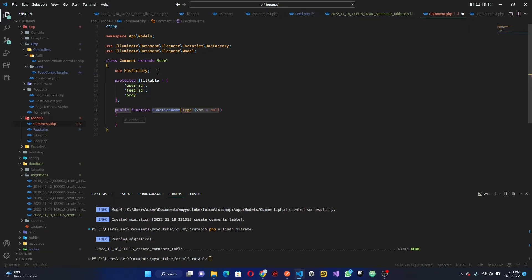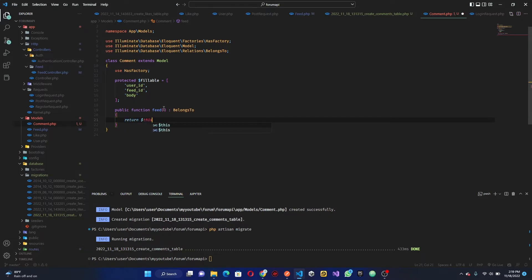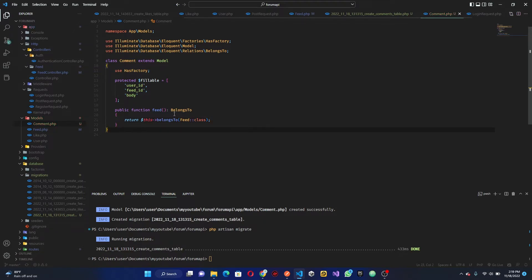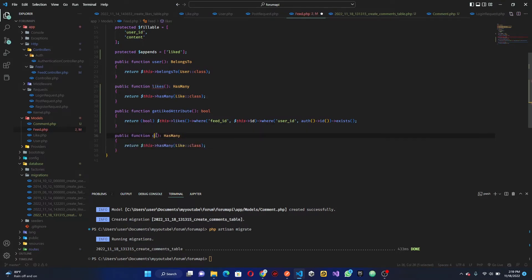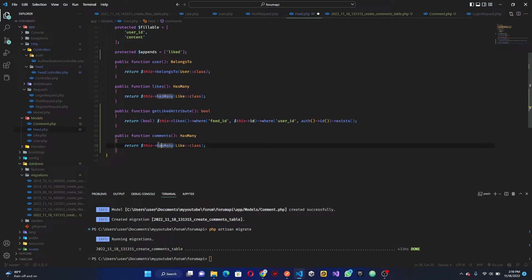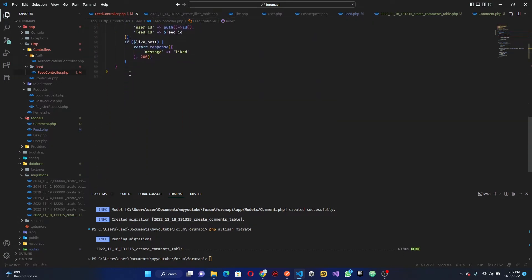Now we'll create a relationship method. A comment belongs to a feed, so we add a method and return `$this->belongsTo(Feed::class)`. Then in the Feed class, we say a feed has many comments, so we add a `hasMany(Comment::class)` method — remember to use the plural name for the comments relationship.